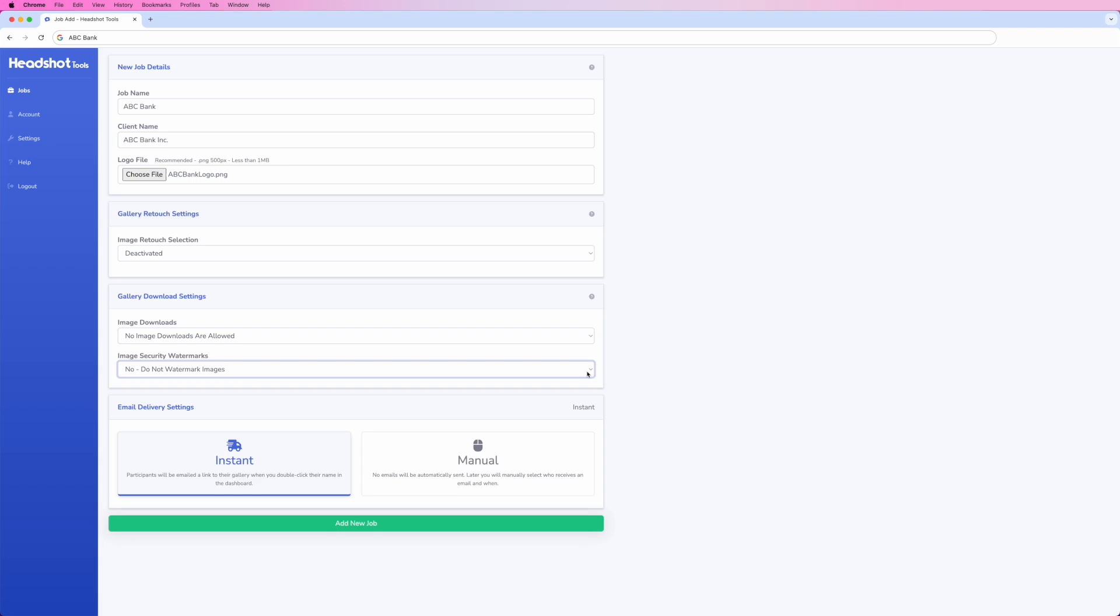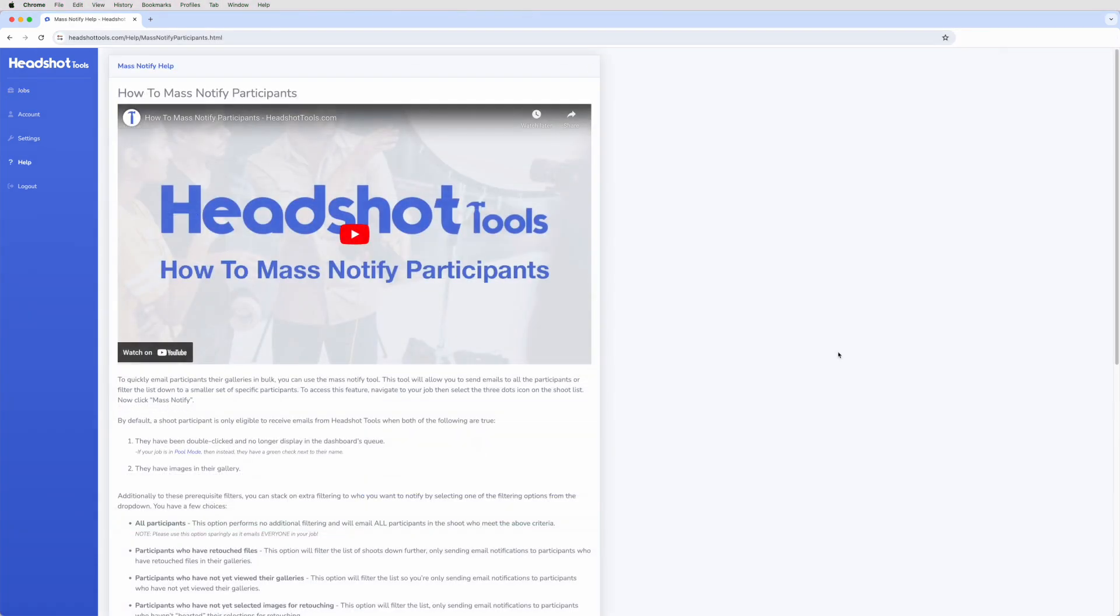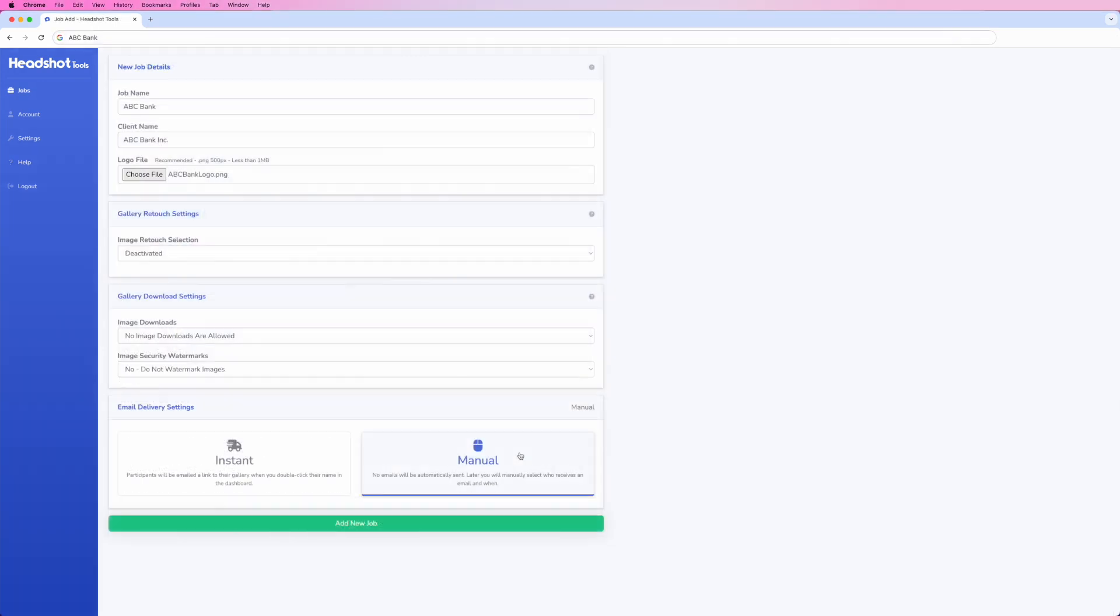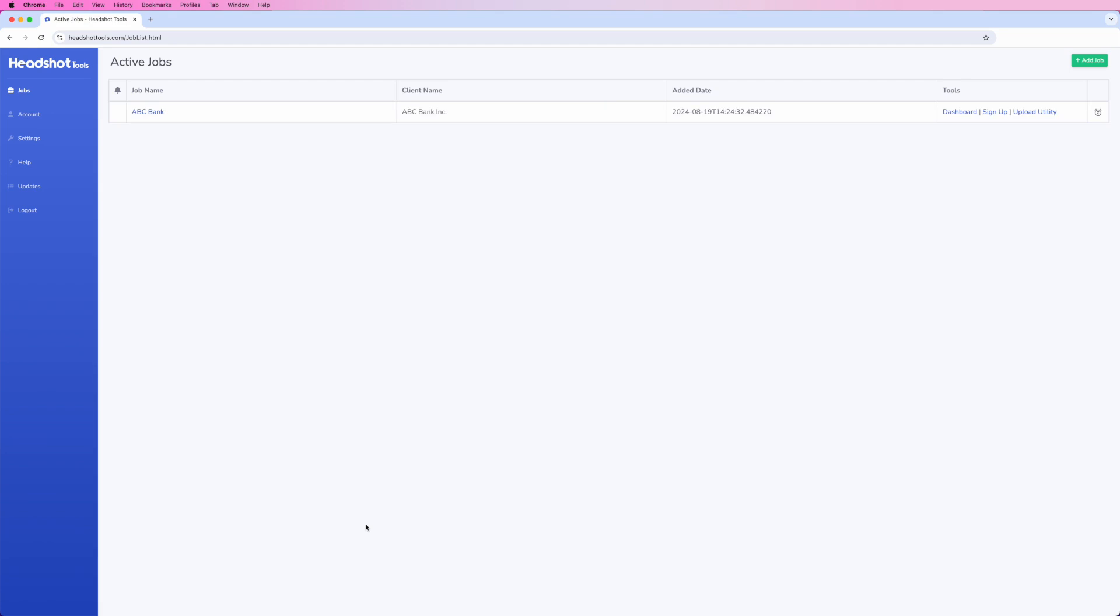Manual is perfect for any job where you don't want to send the images immediately. Absolutely no emails are sent to participants until you send them yourself later on. For information on sending emails to participants, see our Mass Notify video. When you're finished, simply click Add New Job and it will appear in your jobs list.